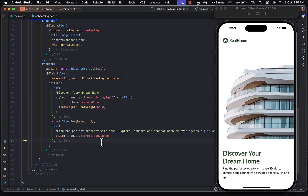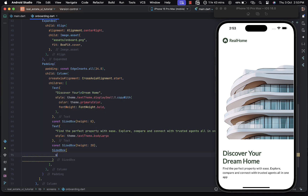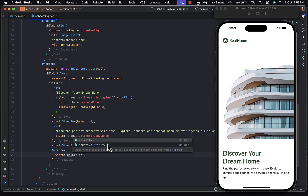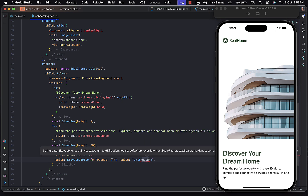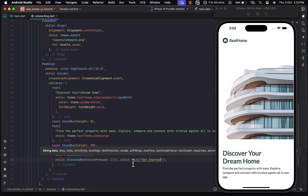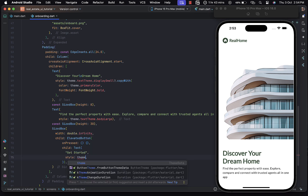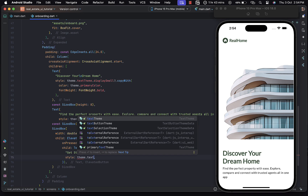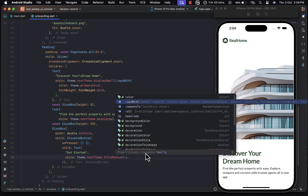The last widget to render is the ElevatedButton, placed below the text. Let's provide spacing with a SizedBox of height 30. Below that, we'll render a SizedBox with width set to double.infinity to take the full available width. The child of this SizedBox renders an ElevatedButton with onPressed and a child — the child is a Text widget with 'Get Started'. Let's style this text using theme.textTheme.titleMedium, copy it, and change the color.